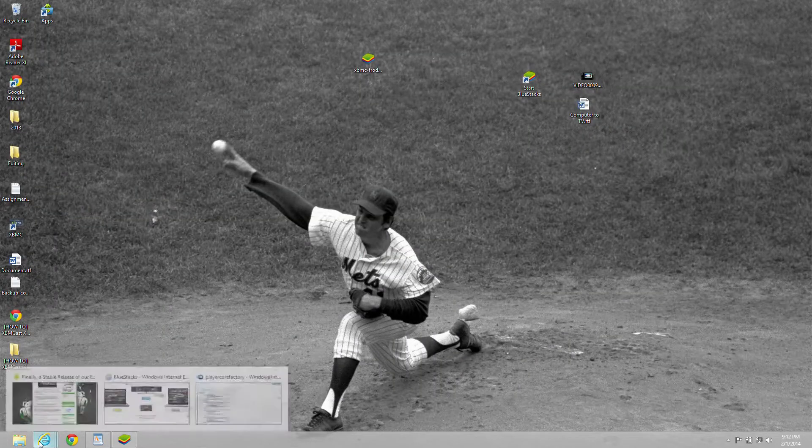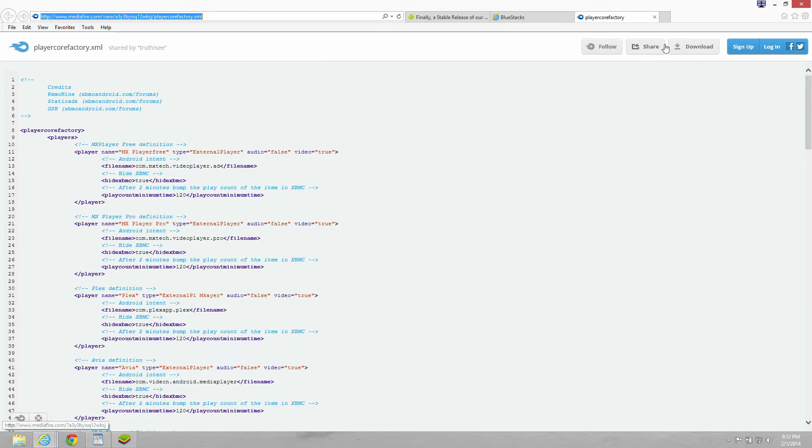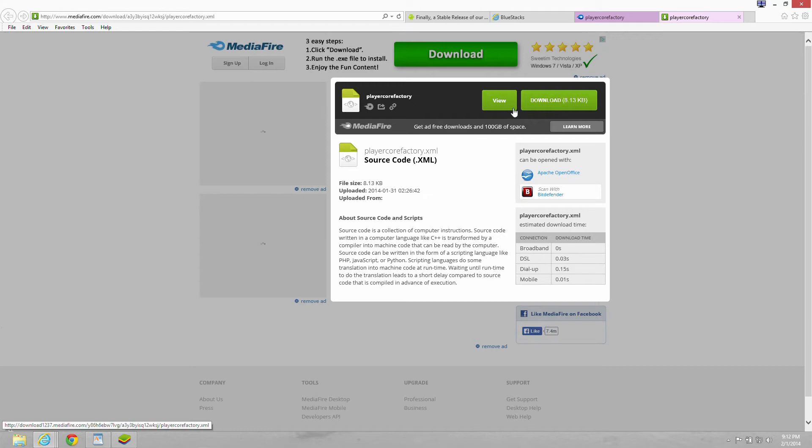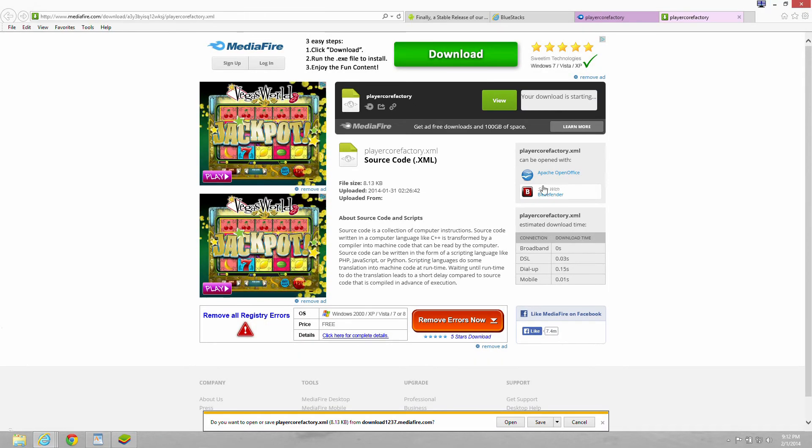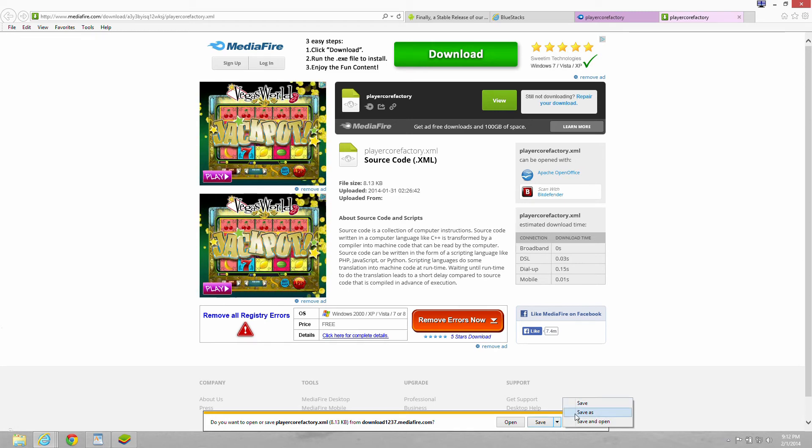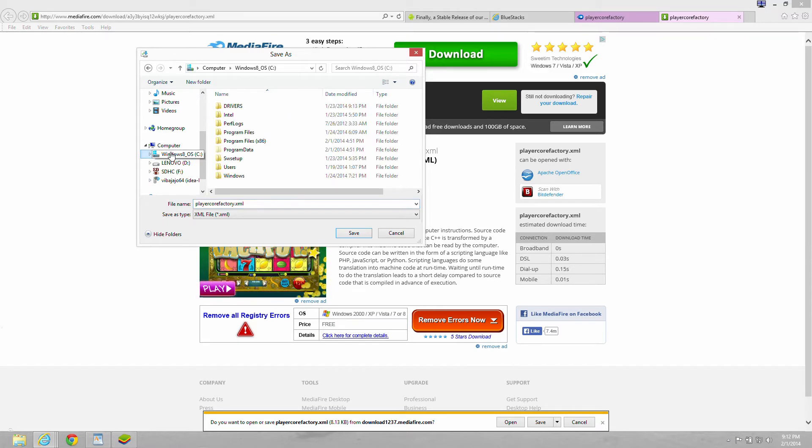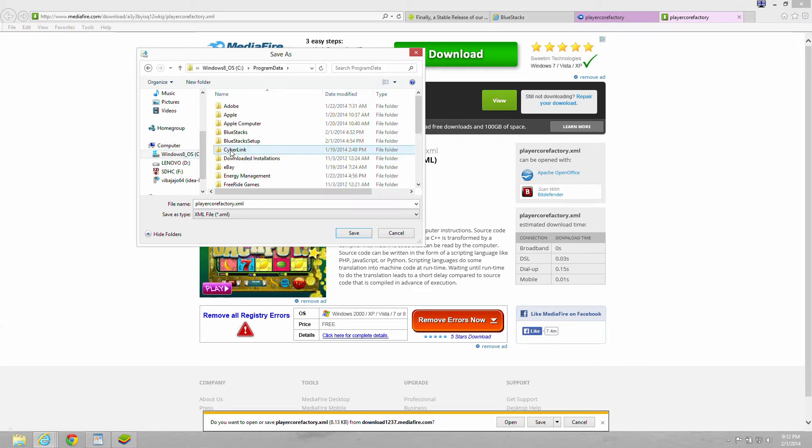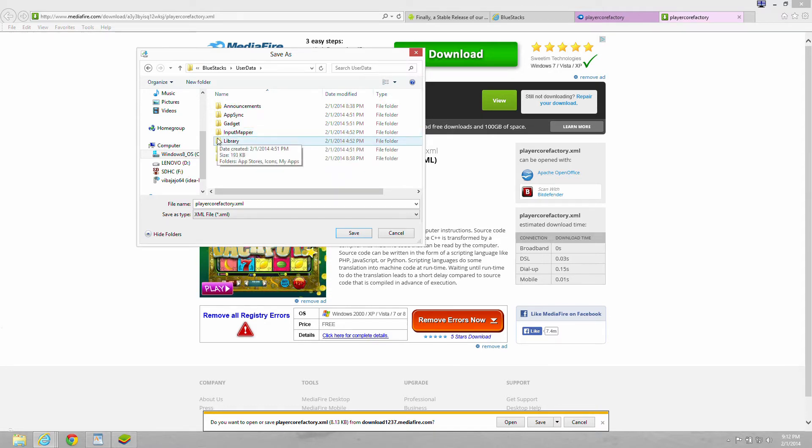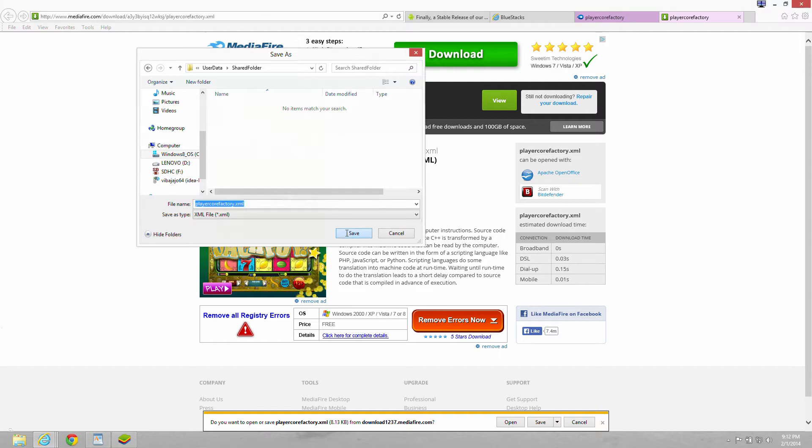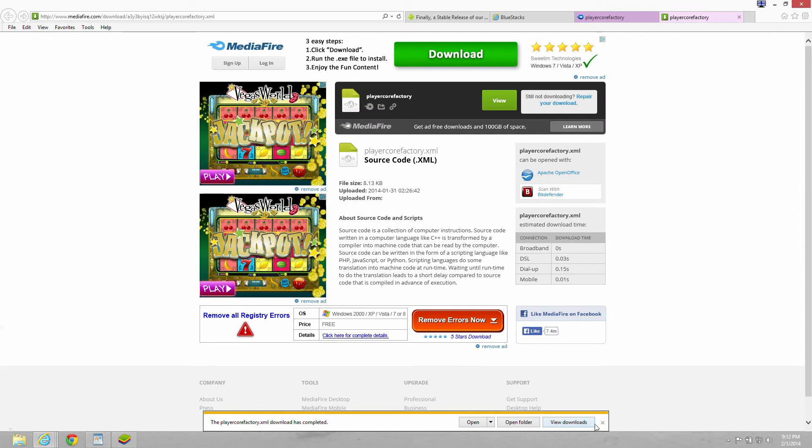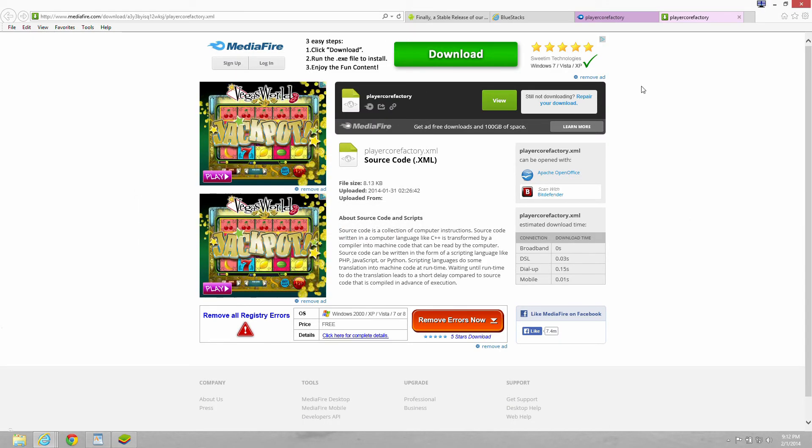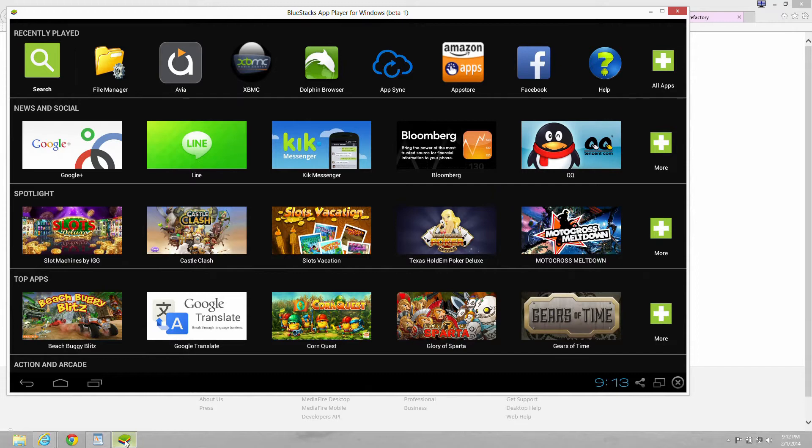Next thing you need to do is download the player core factory dot XML at this address. Hit the download button. And you're going to save it to a specific path, which is your C drive. Then go to program data, then go to BlueStacks, then go to user data. Go into file manager.